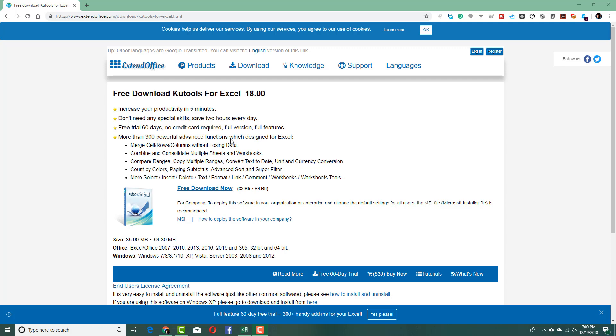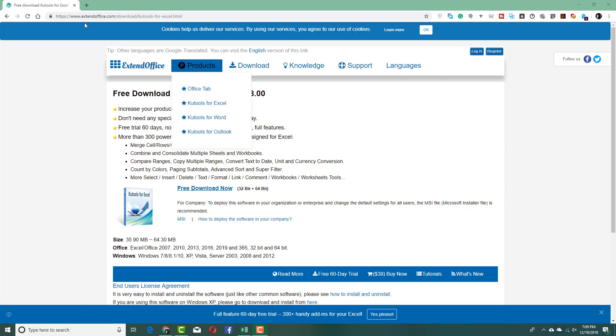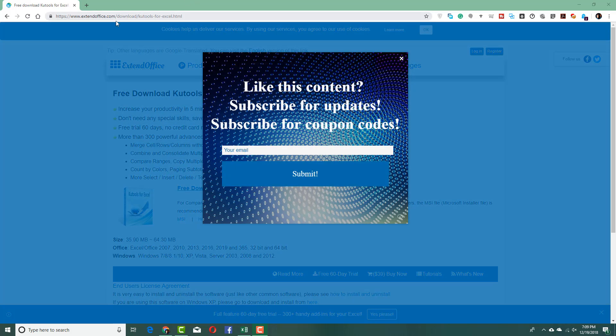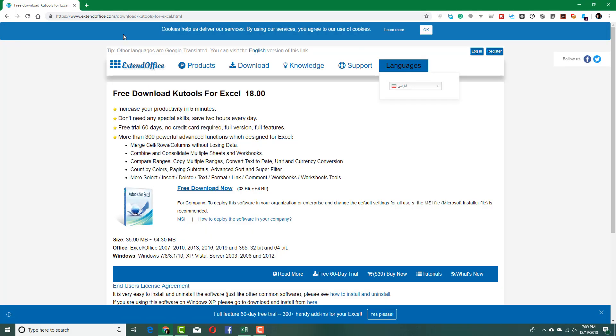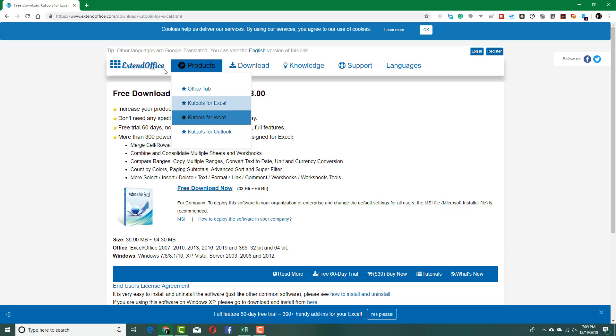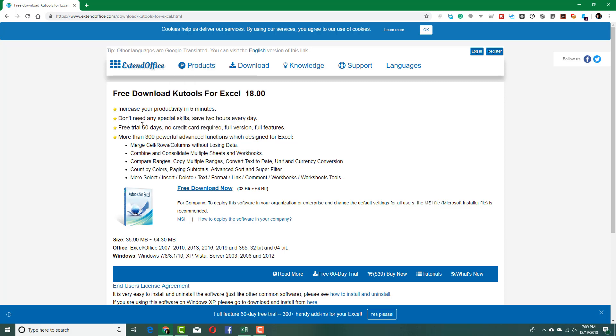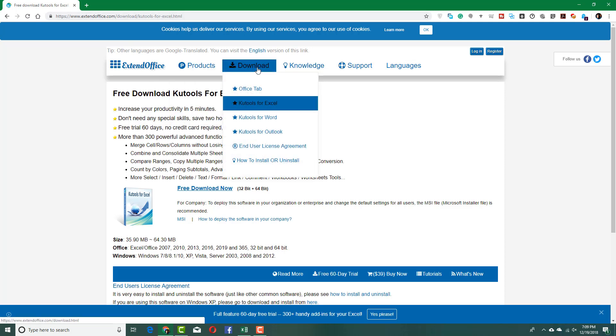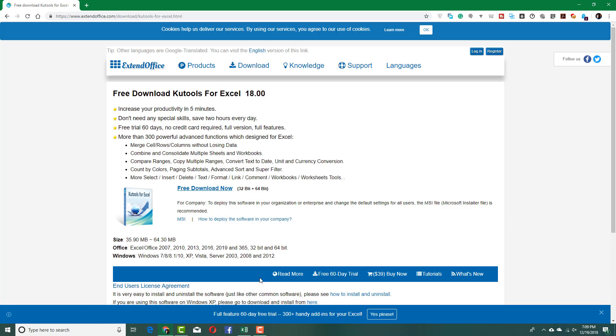I'm on the X10Office.com website on the page for Qtools for Excel. It's available in the download section, and once you install it you get more features inside of Excel.